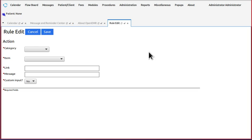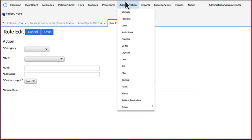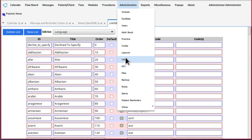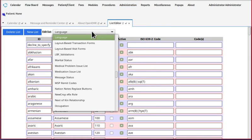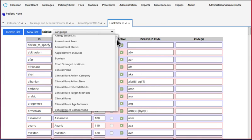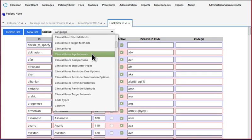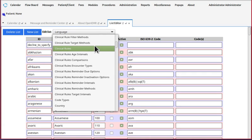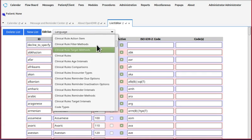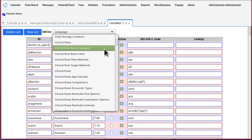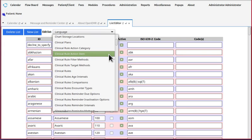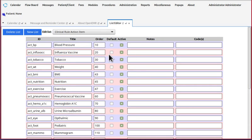So to do that, we go to administration, lists, and we locate the list called action item. Now you can add an action category if you want. You would use this list right here, the clinical rule action category, and you would do the same thing as we're doing with the action item.